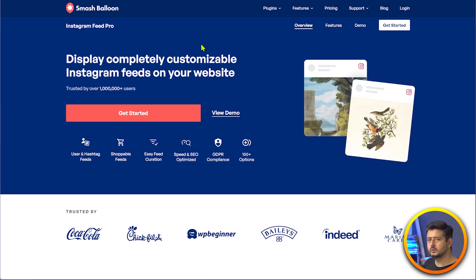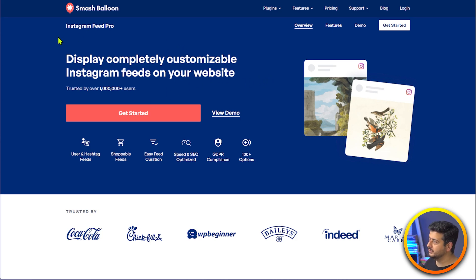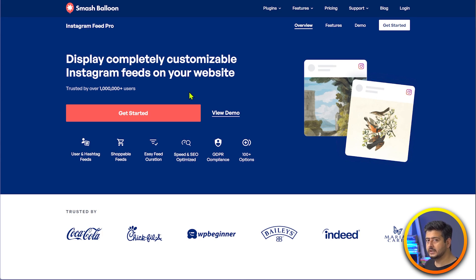To get started, either just download the free plugin that I'll link in the description of this video, which is available on the WordPress repository, or you can download it from the site as well. Or if you want the pro version, you can go on the site and purchase the premium version of the Instagram feed pro, or even purchase the entire bundle of all the social media plugins on their website.